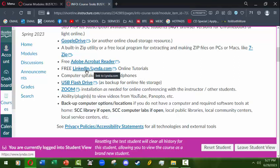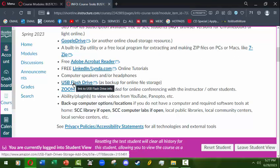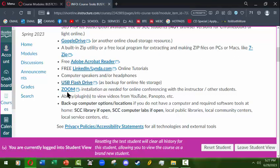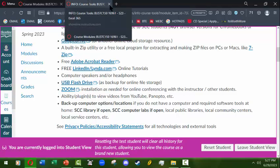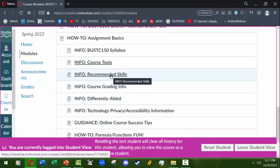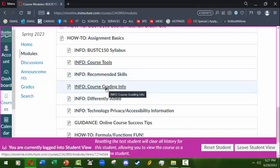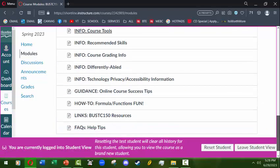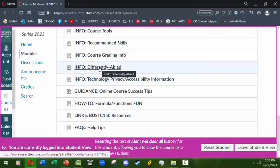You'll want to have a zip file utility that's either built into your operating system or a free one you find — on PCs or Macs, 7-Zip is a good example. You'll probably want Adobe Acrobat Reader in case you have a PDF to read. You can get online tutorials free from LinkedIn Learning (formerly Lynda.com) as a Shoreline student. You'll probably need a USB flash drive so you can also have a physical backup to your files, as well as whatever you have online. Zoom is also needed if you want to meet face to face.